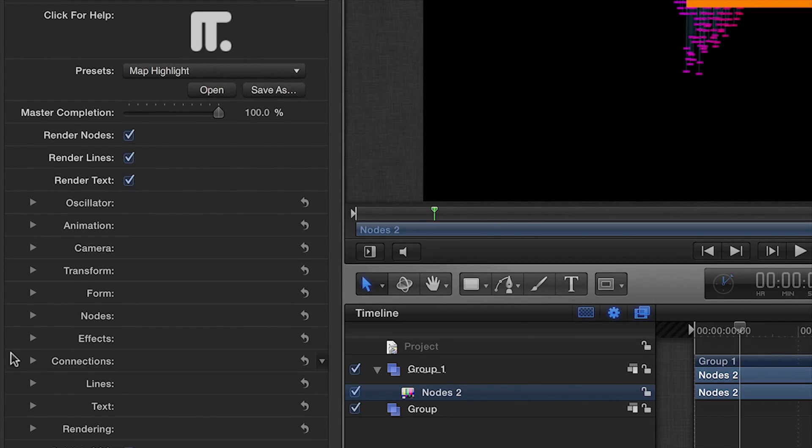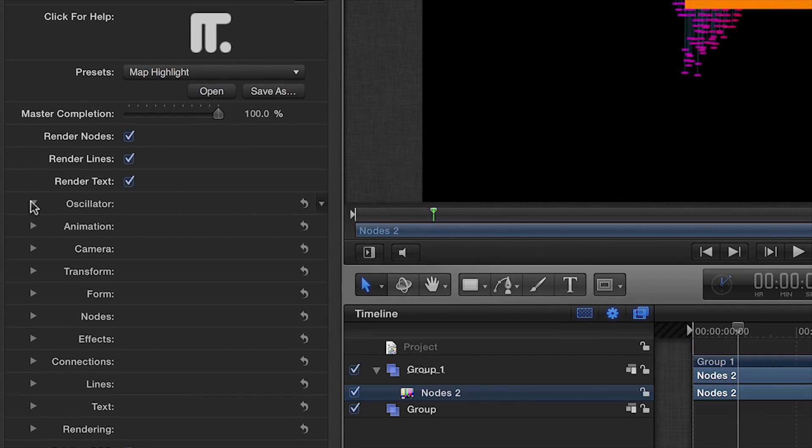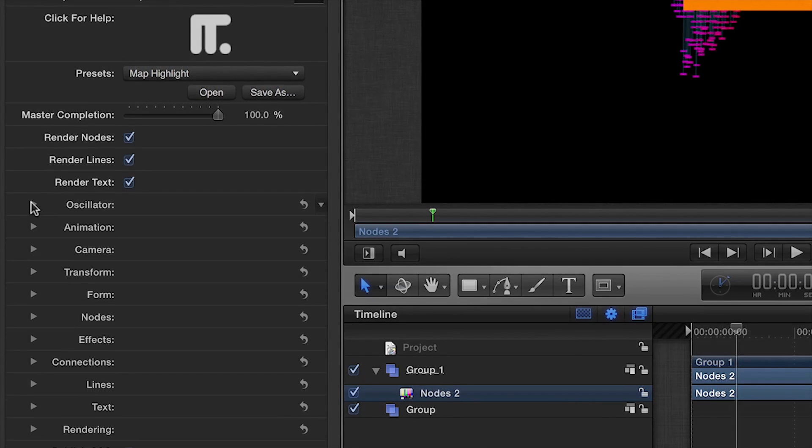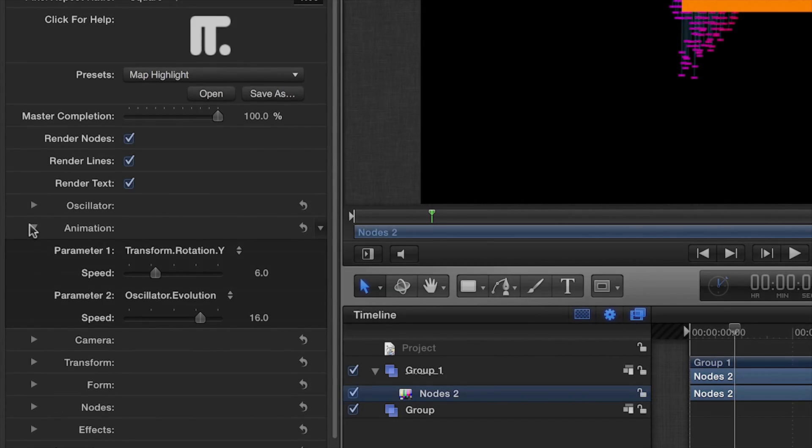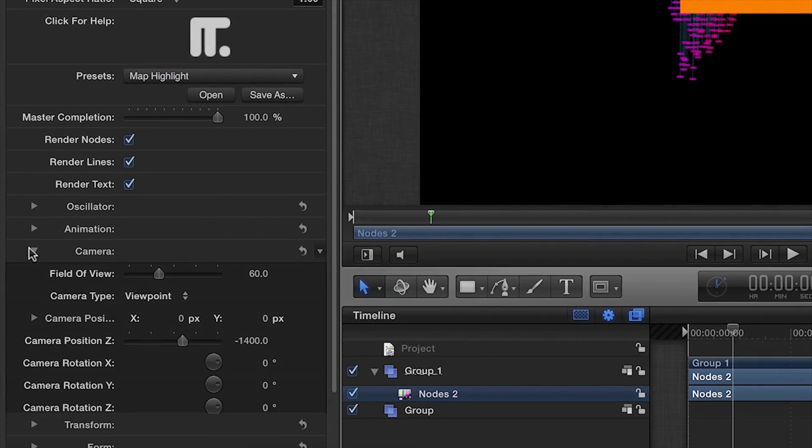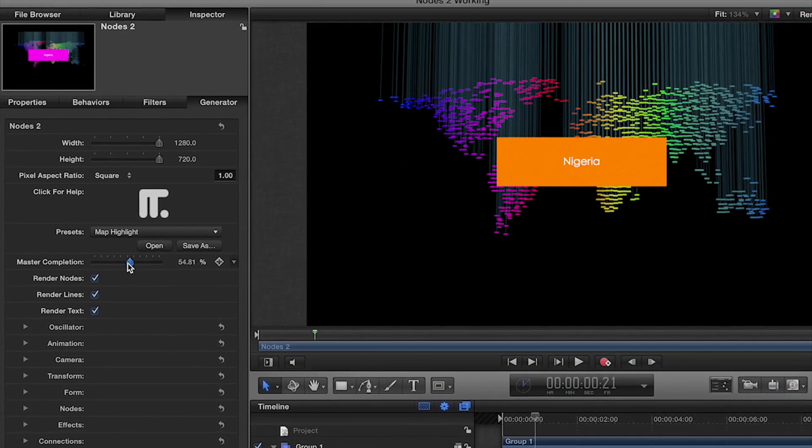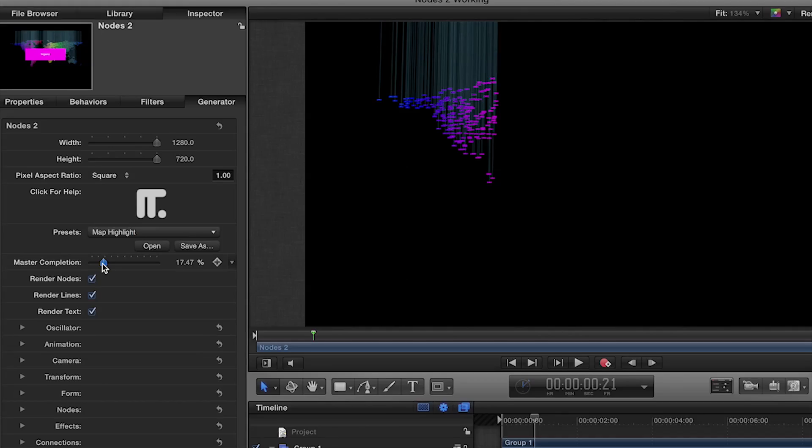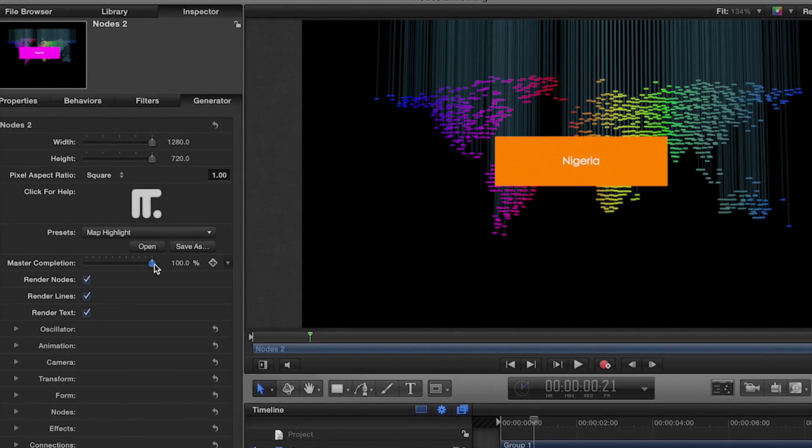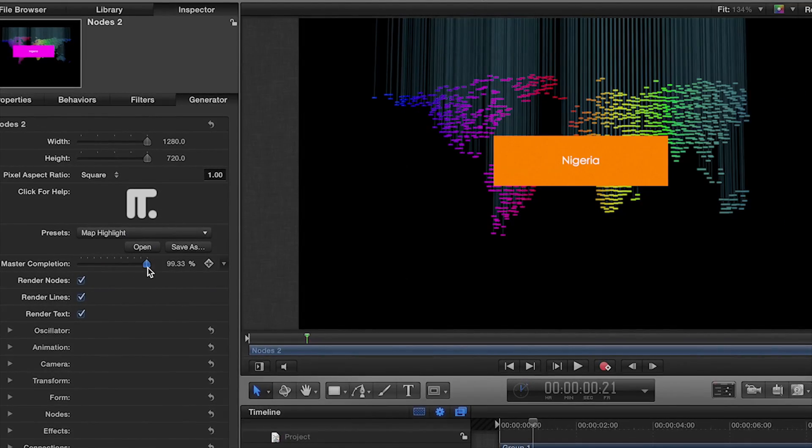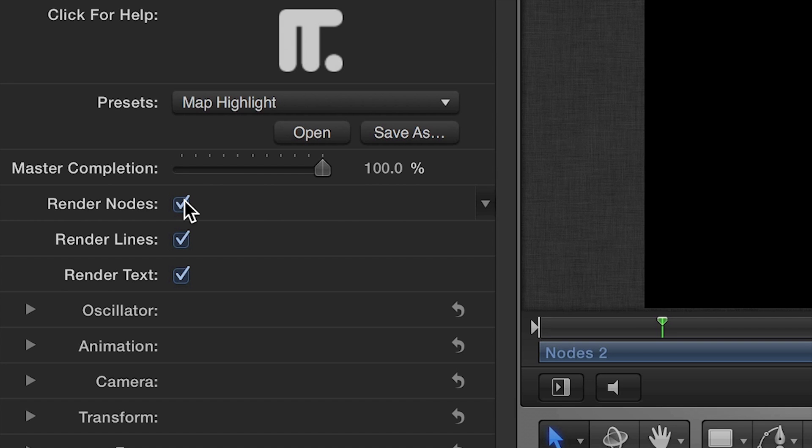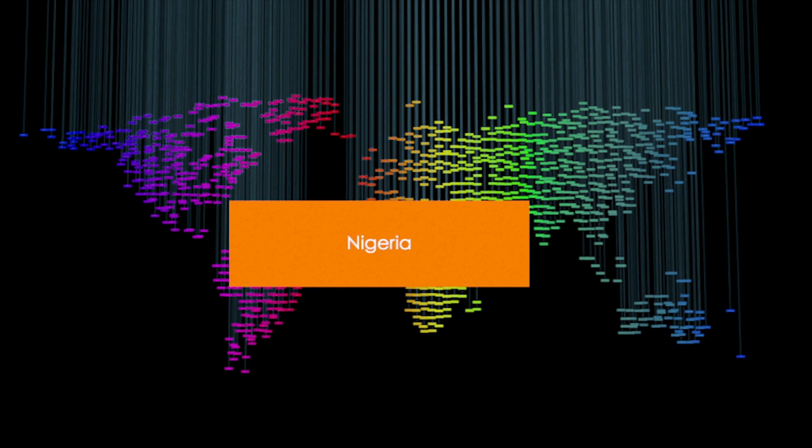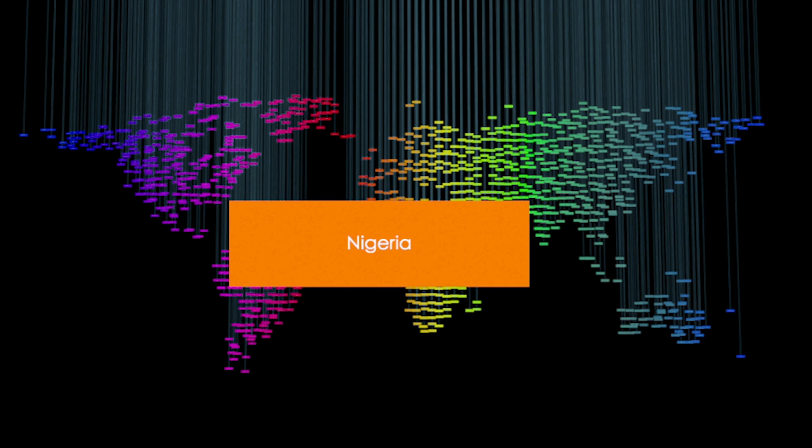In the Inspector, you can see all the parameter categories. The individual drop-down menus allow you to show only the parameter that you're working on. The Master Completion slider will set the progression of all lines, nodes, and text in synchrony. Check or uncheck the nodes, lines, and text checkboxes to enable or disable each part of the effect.